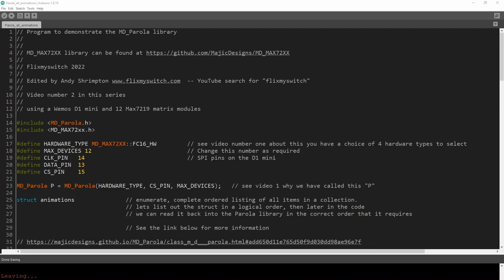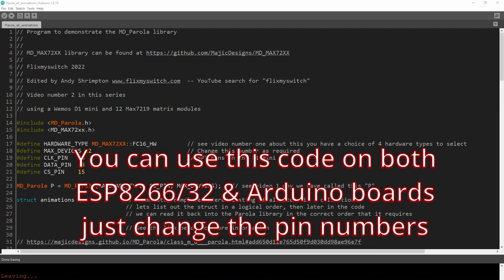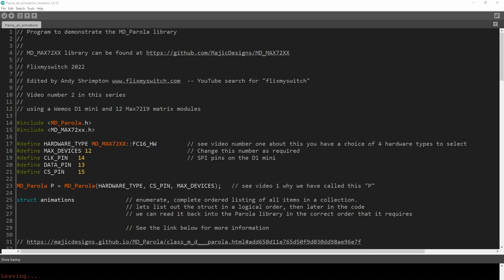Welcome back everybody to the second video in a hopefully long series regarding these interesting MAX7219 matrix displays. In the first video we got the display connected and I explained the pins you need to connect and the hardware types you can get. If you're struggling to connect and get sensible text to appear on your matrix screens, go and see video number one.